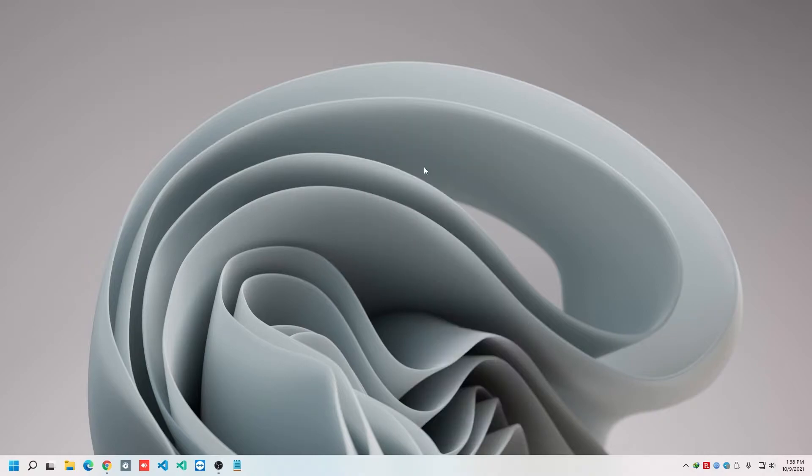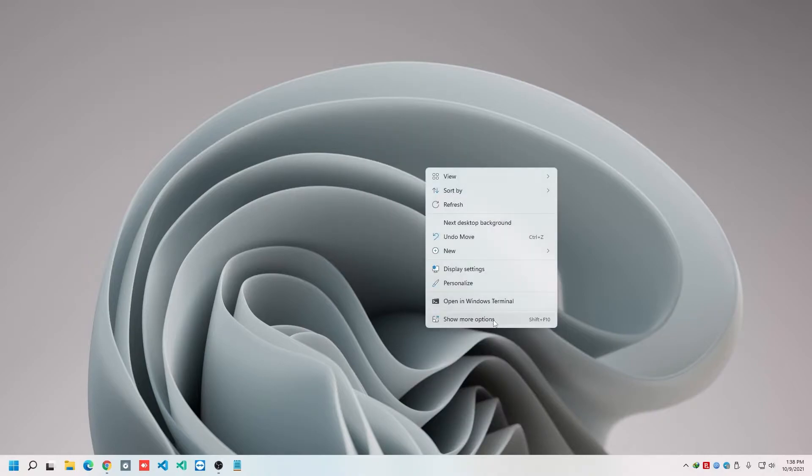But we can do that by using the shortcut key mentioned here, which is shift and function 10 key.